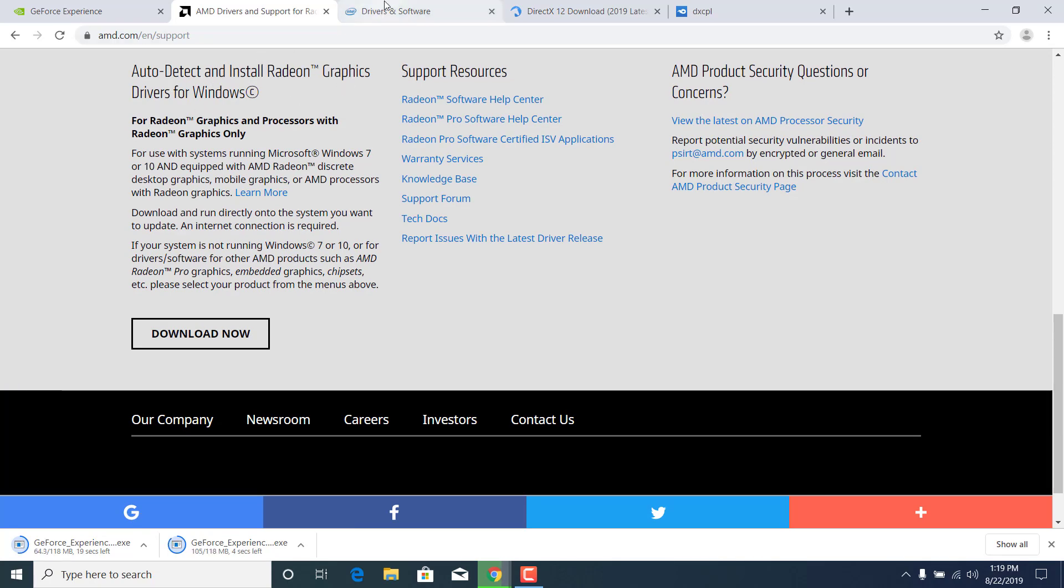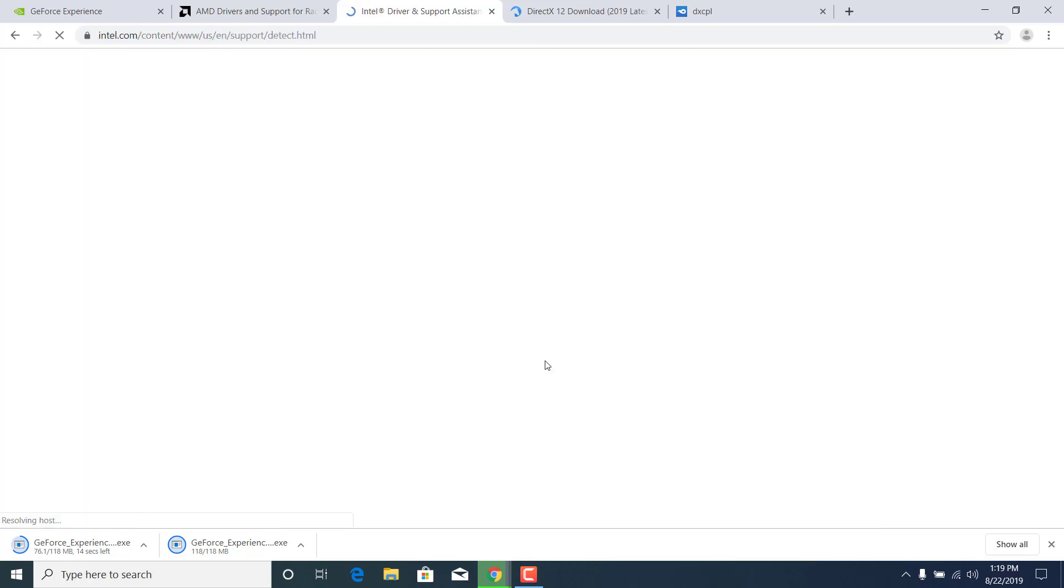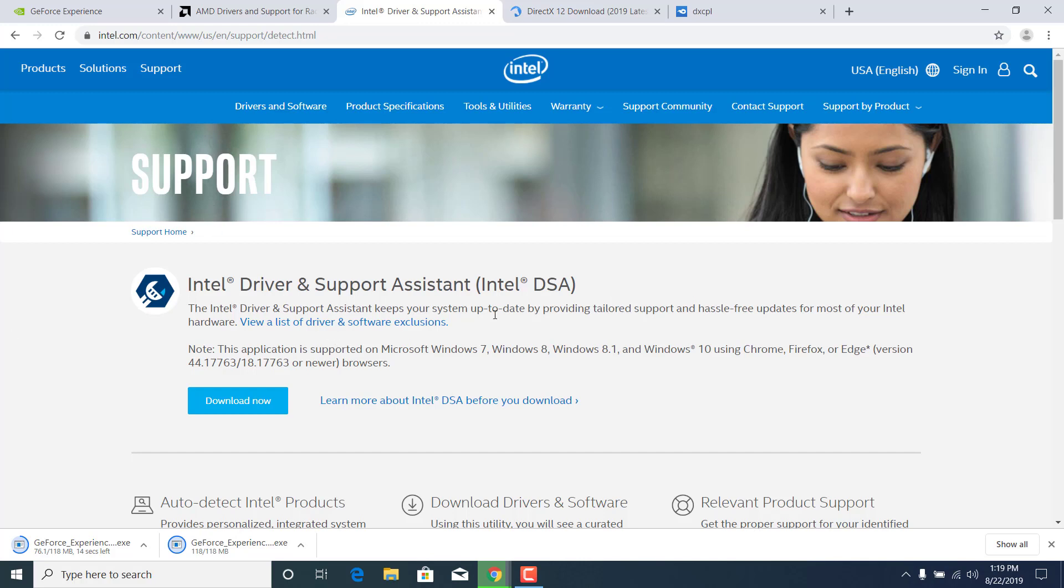If you have an Intel graphics card then go to the Intel website and click on get started where it says automatically update your drivers, and download the Intel driver and support assistant. These are all three softwares that will help you automatically update your drivers for your graphics card.